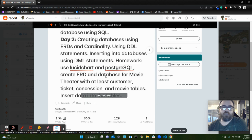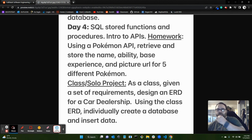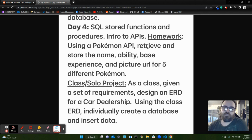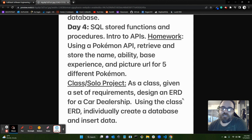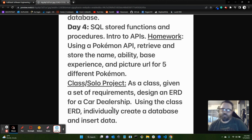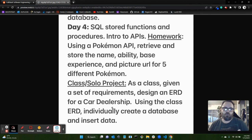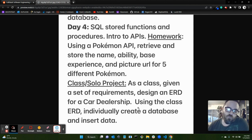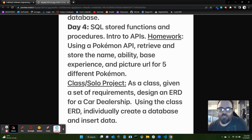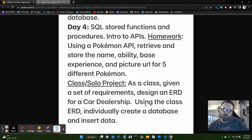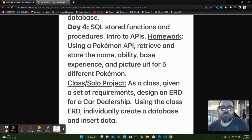And then the class and solo project for the weekend is, as a class, we were given this set of requirements and we had to design an ERD for a car dealership. So the tables were like salesman, customer, invoice, car, service ticket, mechanic. And so we had to figure out how to connect which databases, which tables we would need in our database, what the relationships were, which attributes we would need. And then we had to do that as a class. And then using the class ERD, we have to individually create the database and insert data into it. I haven't done that yet, but that's where I am after one-third of the bootcamp.